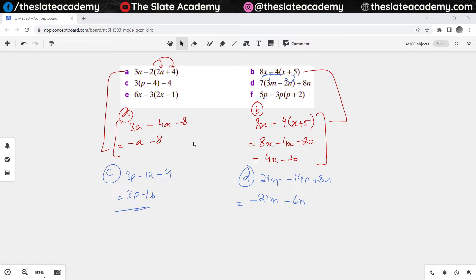For part E, it would be 6x — since it's outside the bracket and not multiplying with anything, 6x stays as it is. Minus 3 is multiplying with 2x, so it will become minus 6x. And then minus 3 multiplies with minus 1, so that will make it plus 3. And then 6x and minus 6x cancel each other, so the answer is just 3.